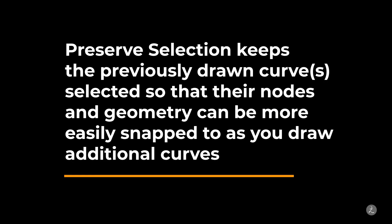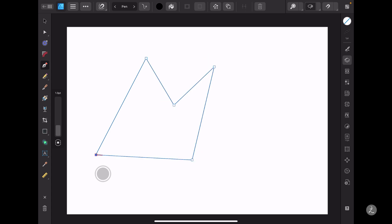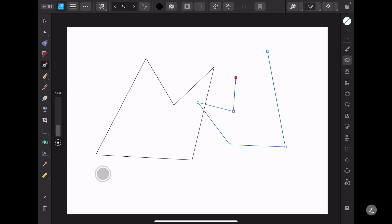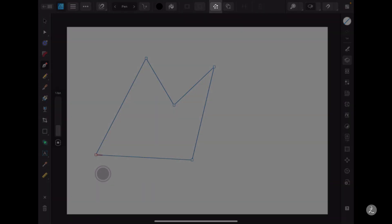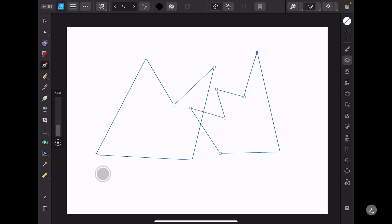The Preserve Selection keeps the previously drawn curves selected so that their nodes and geometry can be more easily snapped to as you draw additional curves. With the Pen tool selected I'll create a simple shape, and without Preserve Selection active I'll start creating an additional shape. Notice that I lose all reference in terms of nodes and their placement from the previous shape. I'll remove that second shape, activate Preserve Selection, and start drawing again. Now I can see the nodes of the previous shape and continue drawing in reference to that.